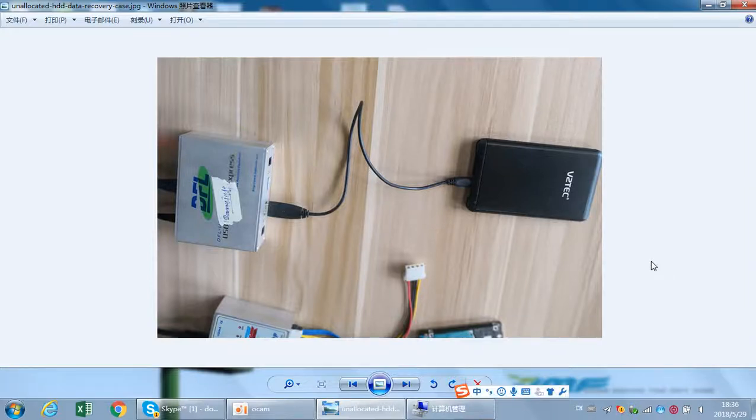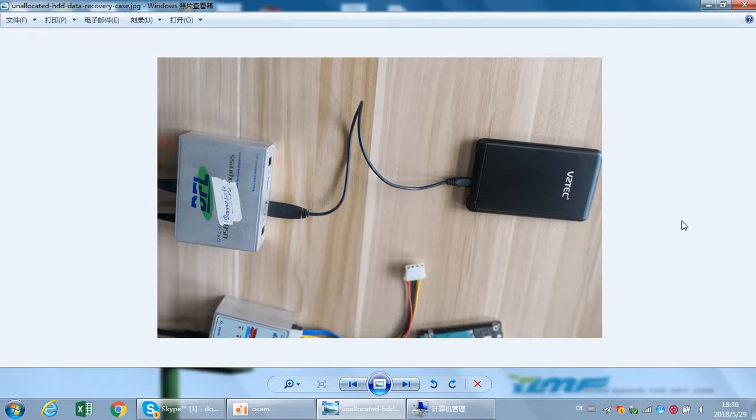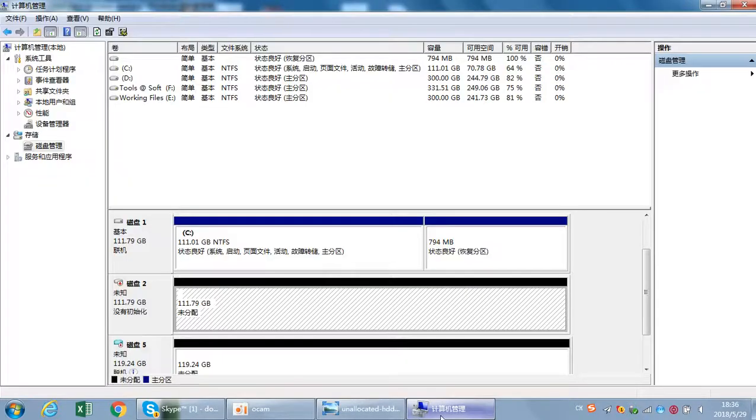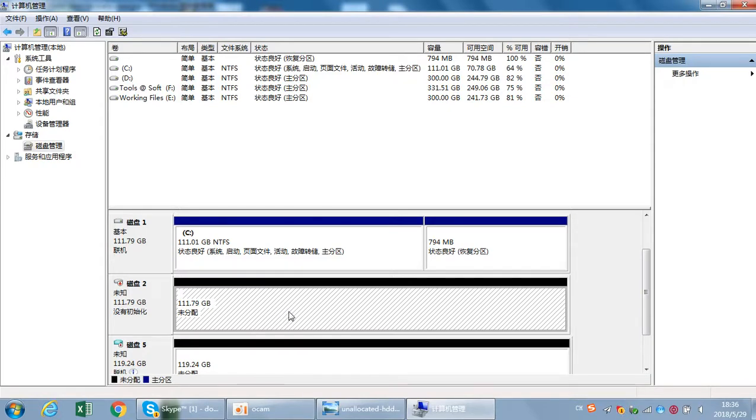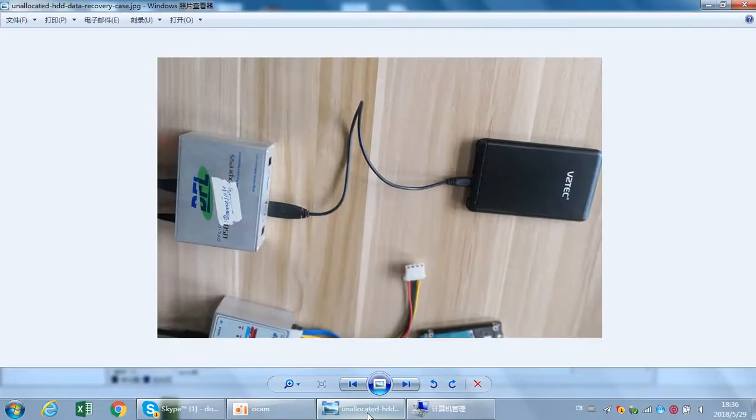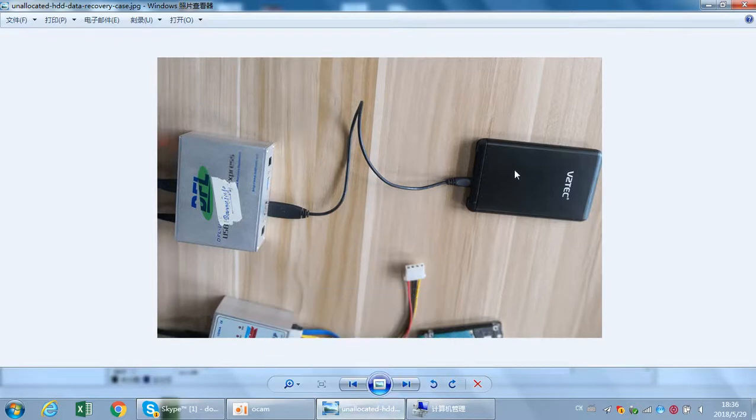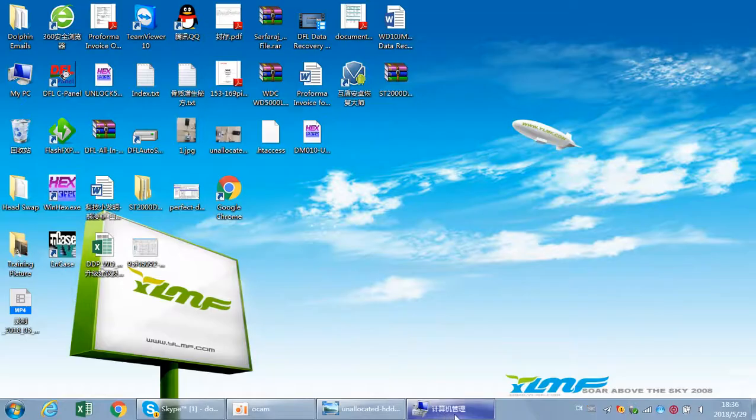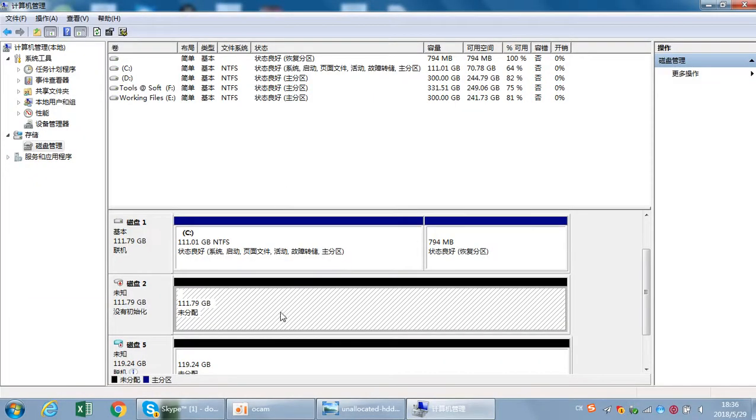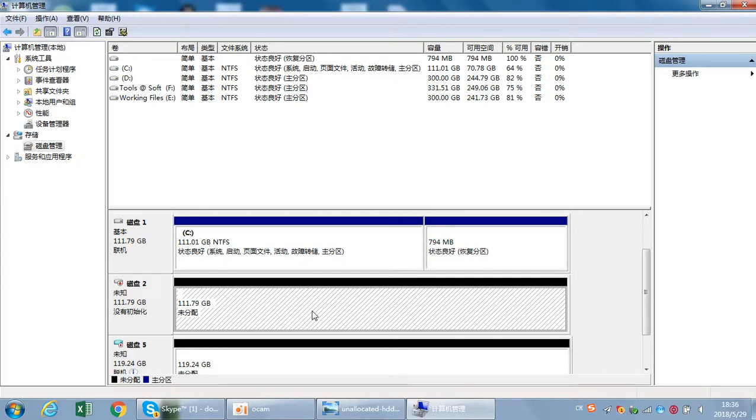Hello everybody, this video will teach you how to recover lost data from drives with failure of unallocated partitions. Now we can see that after we connect the hard drive, the portable hard drive to the PC, we can see the drive is unallocated and no partitions are found.